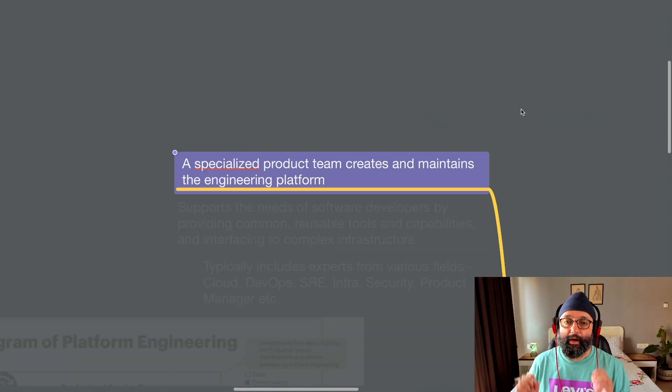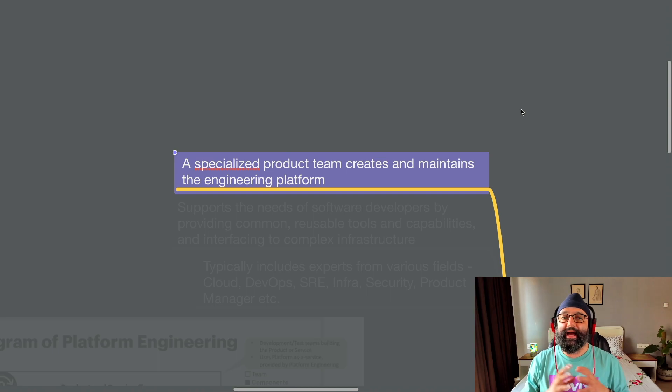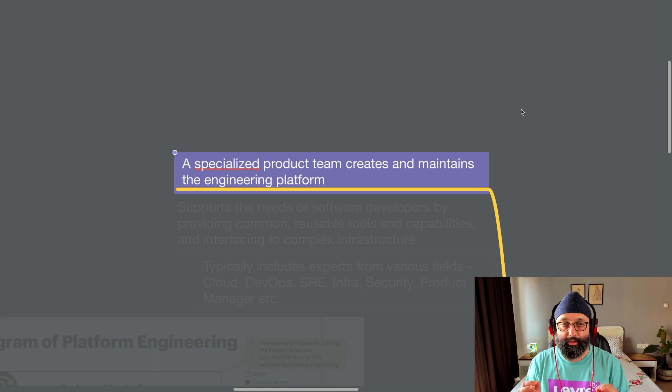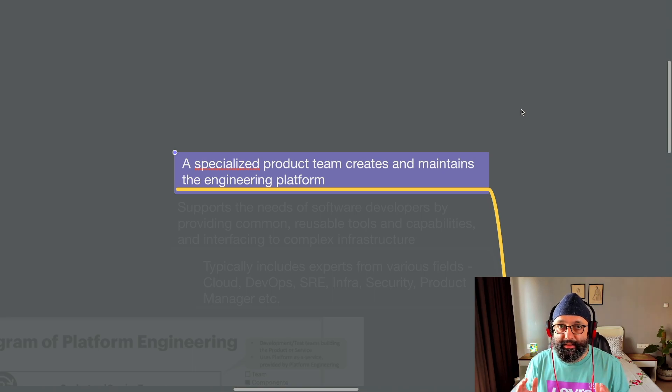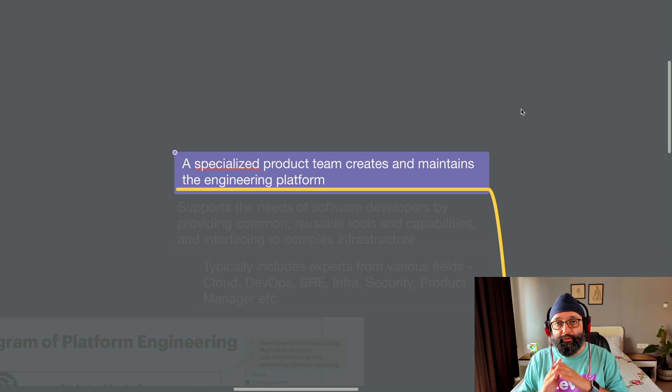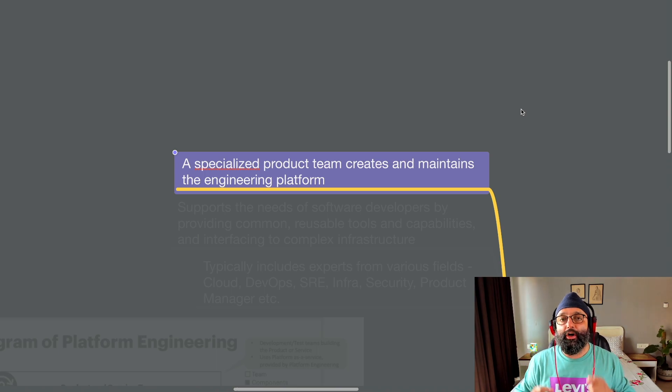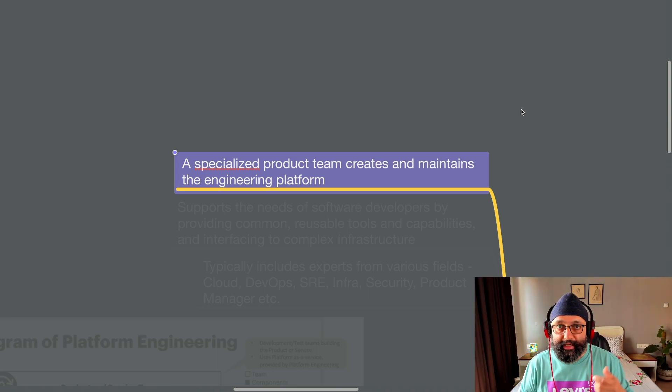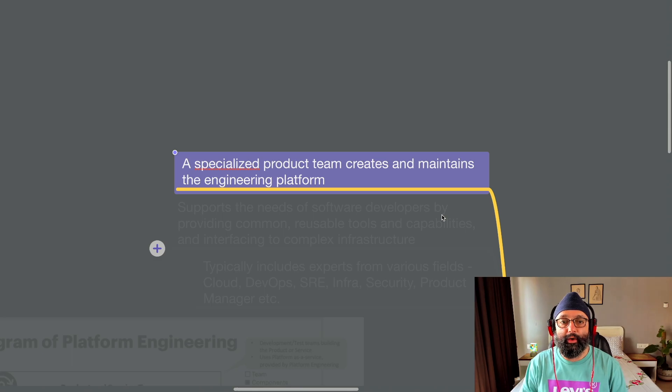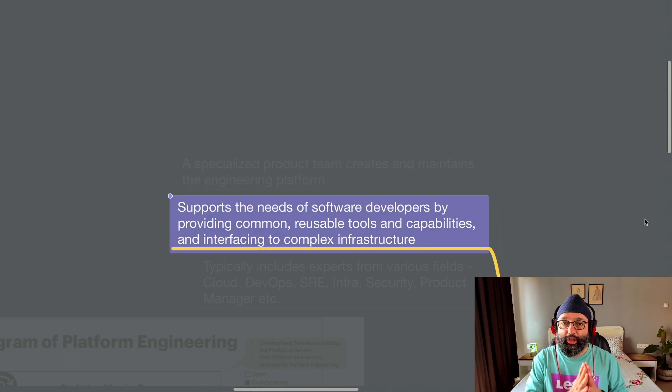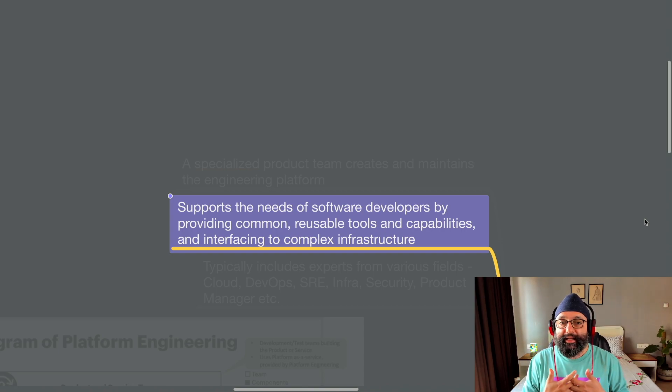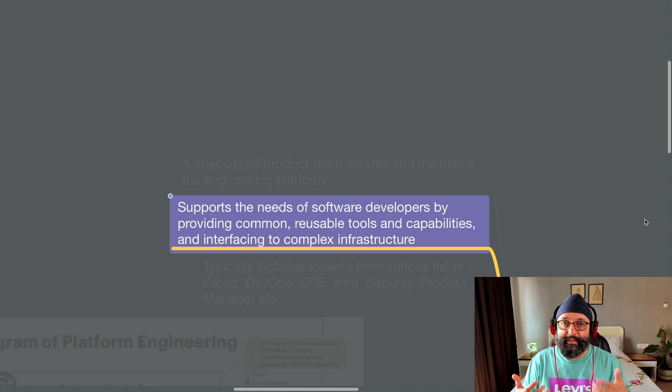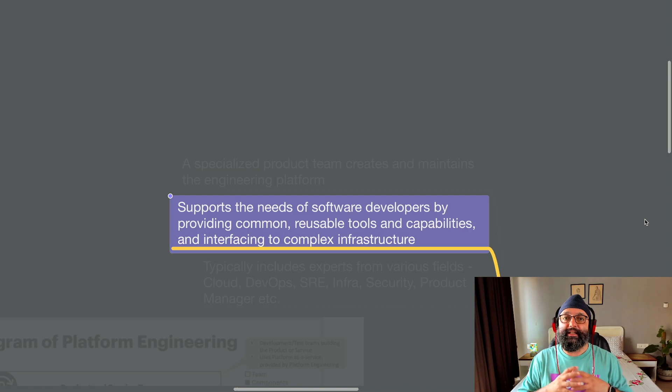It's a specialized product team that creates and maintains the engineering platform. Now, what do I mean by engineering platform? We'll cover it as we go along. But this is the team that focuses on the platform. It does not focus on the software delivery or the releases or those kind of things. And I explain more of this as we go along.